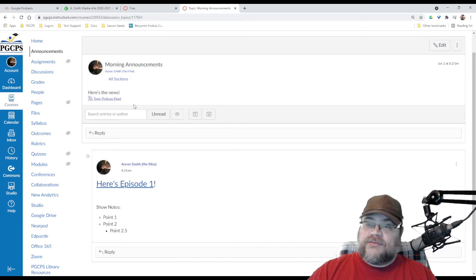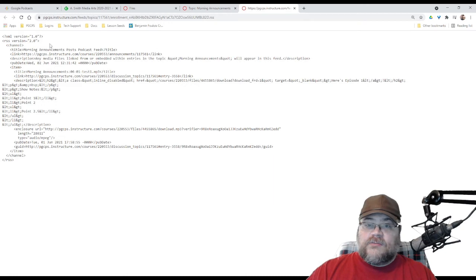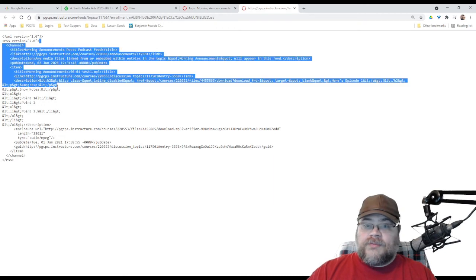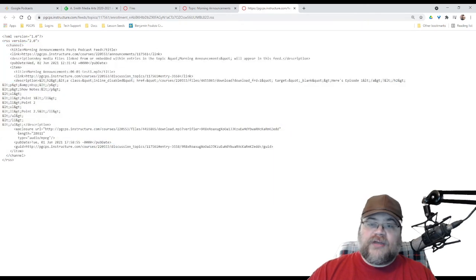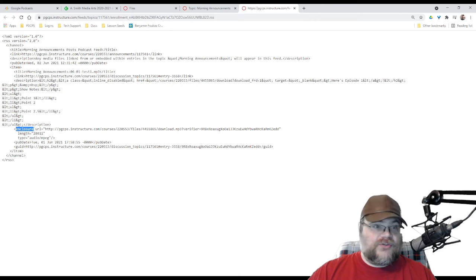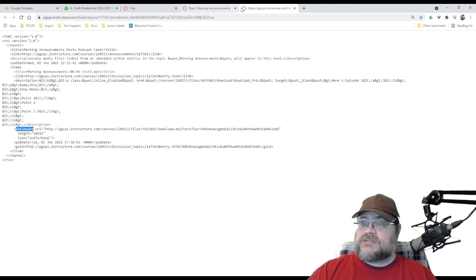if we look at this, we have a whole bunch of stuff here, but we also have, oh, what's this right here? We have an enclosure tag. That is super important. All right. So, I am going to copy this web address right here,